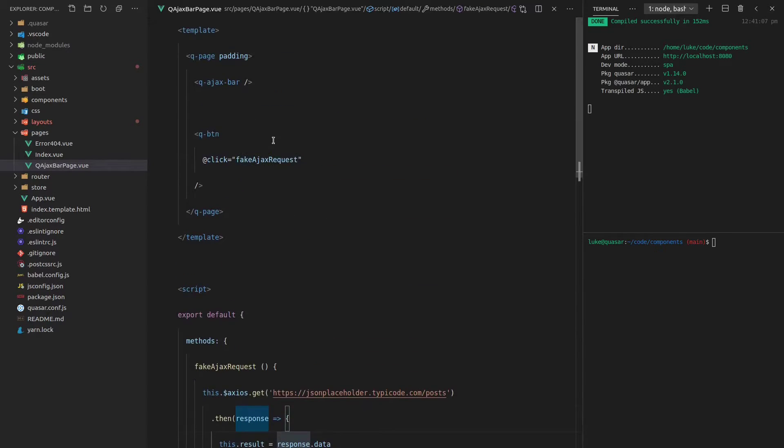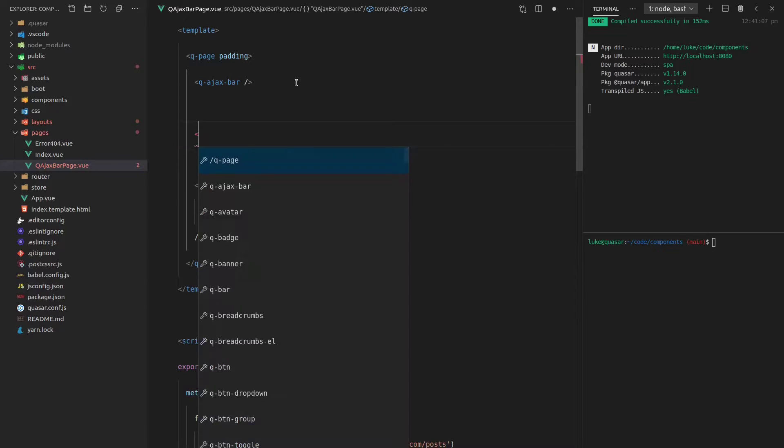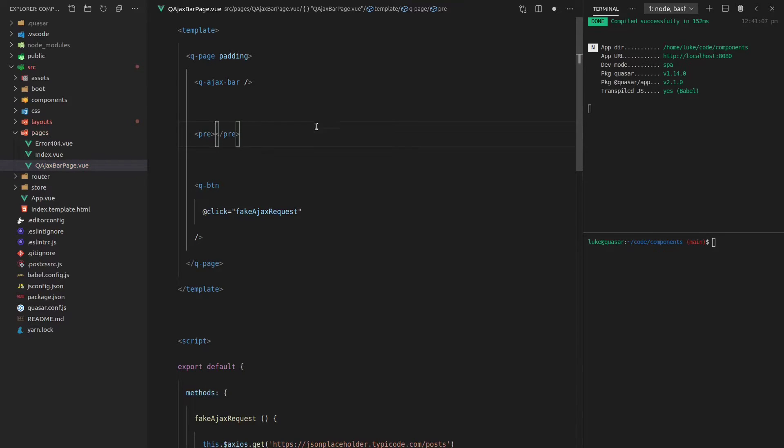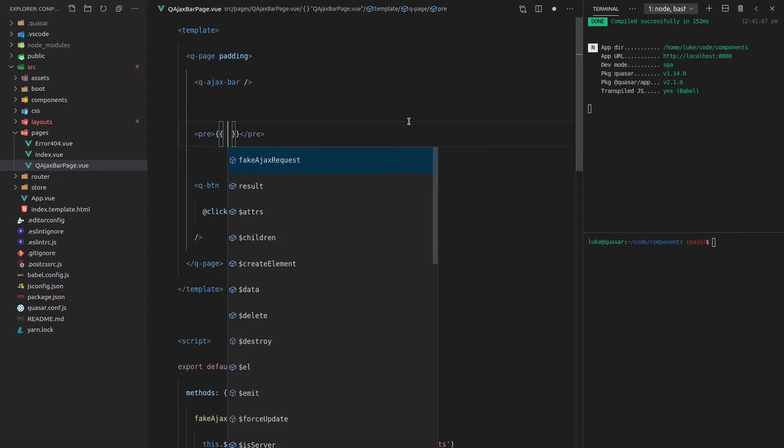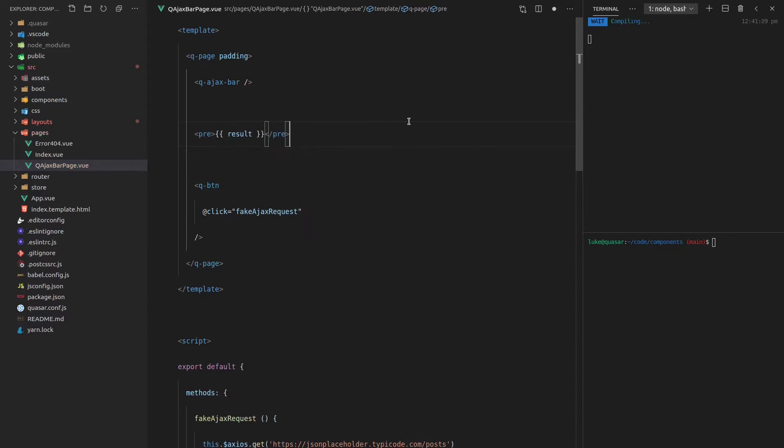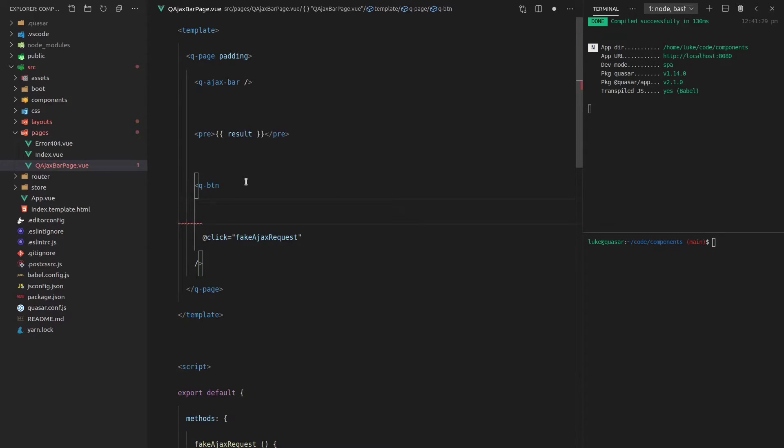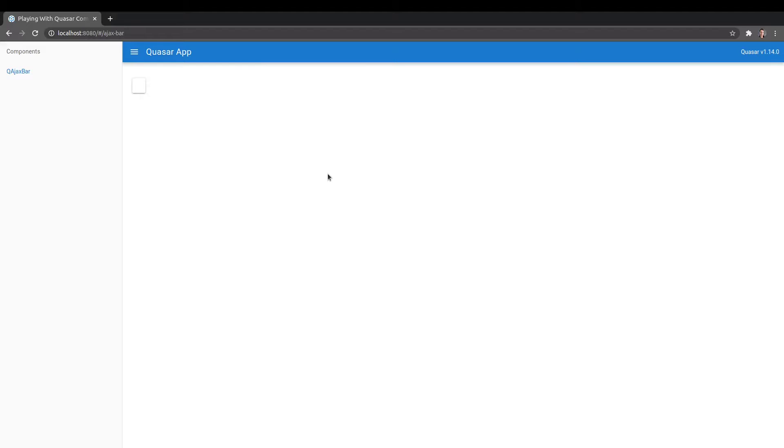And now what we can do is we can add a little pre-tag up here. This is a really good way to show data, by the way, using pre-tags. It's a really cool tip I learned from a video a while back. And we can just whack the results straight in there. So let's come back, refresh the page. Now let's add a label to that button. Label is equal to fake request. There we go. Refresh the page.